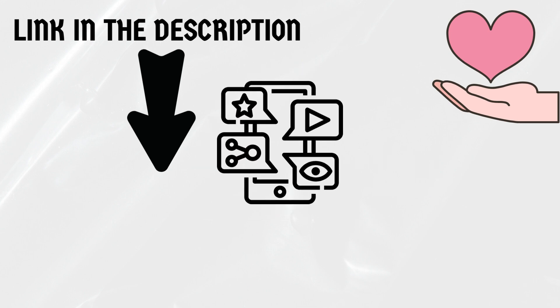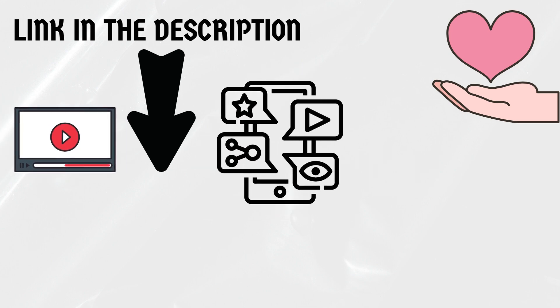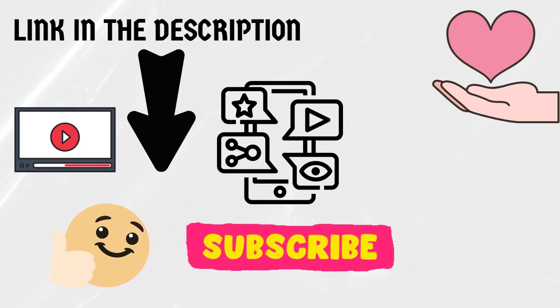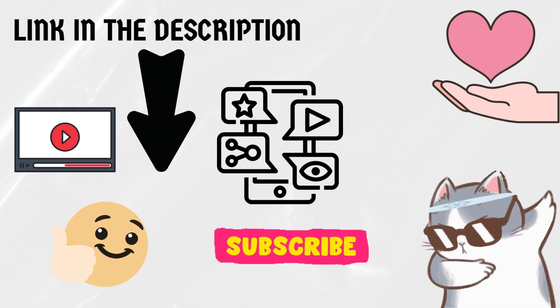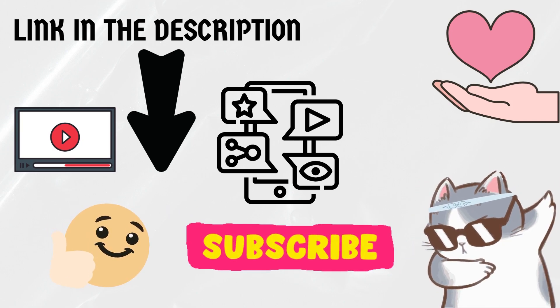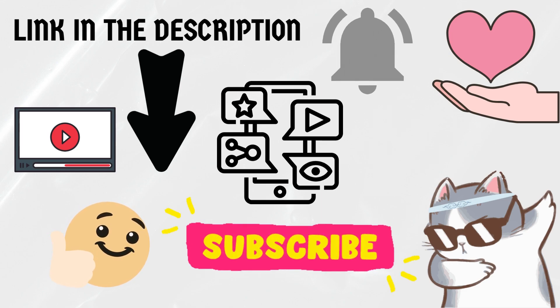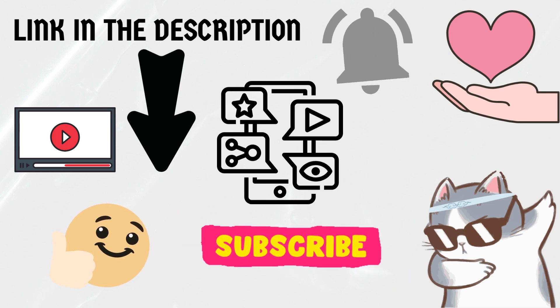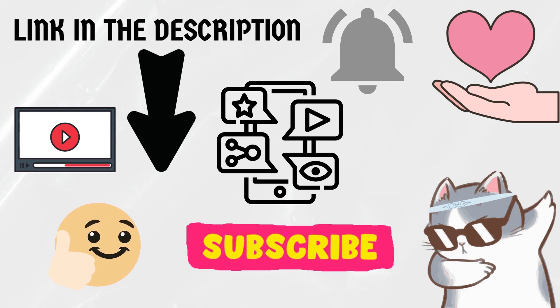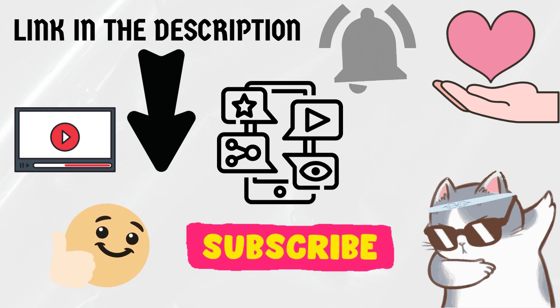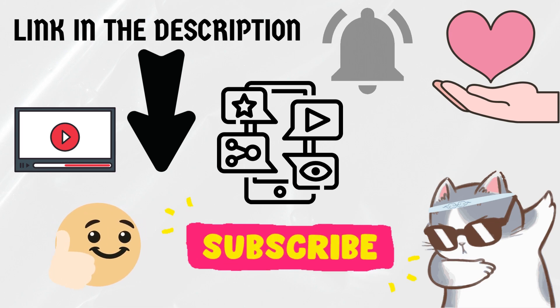If you found this information helpful and want to delve deeper into the subject, make sure to check the link in the description below for more in-depth insights. As always, we appreciate your support and love sharing valuable content with all of you. If you enjoyed this video, give it a thumbs up and subscribe to our channel for more fascinating feline-related content. Don't forget to hit the notification bell so you never miss an upload. Until next time, keep those kitties happy, entertained, and climbing!